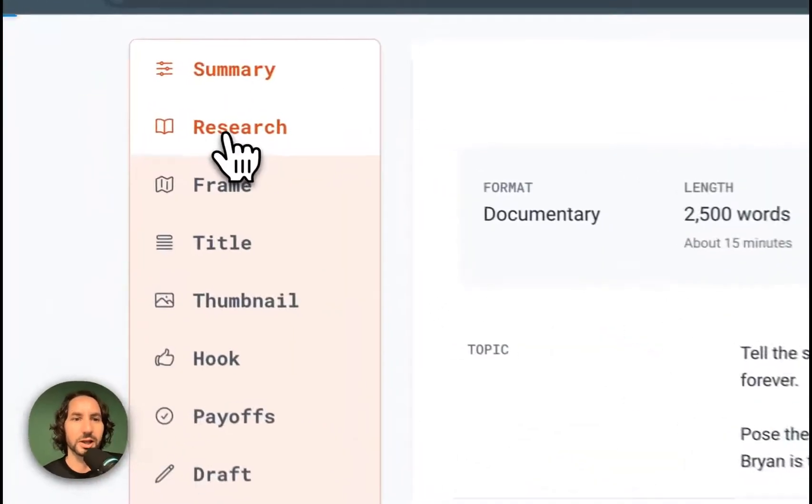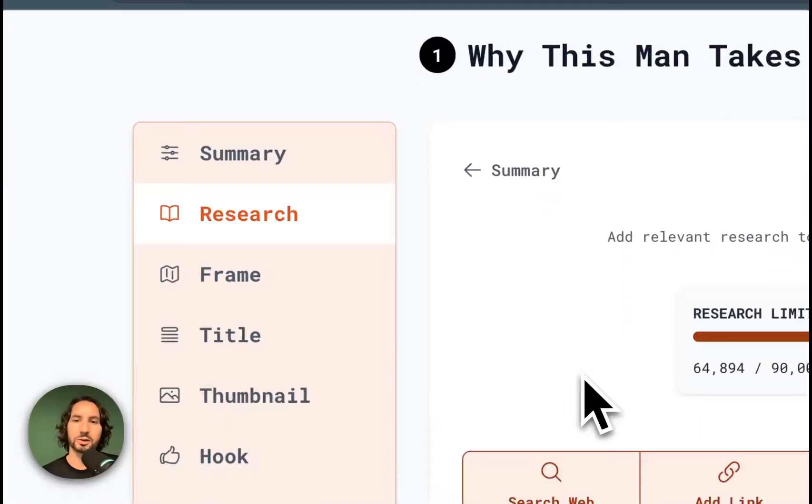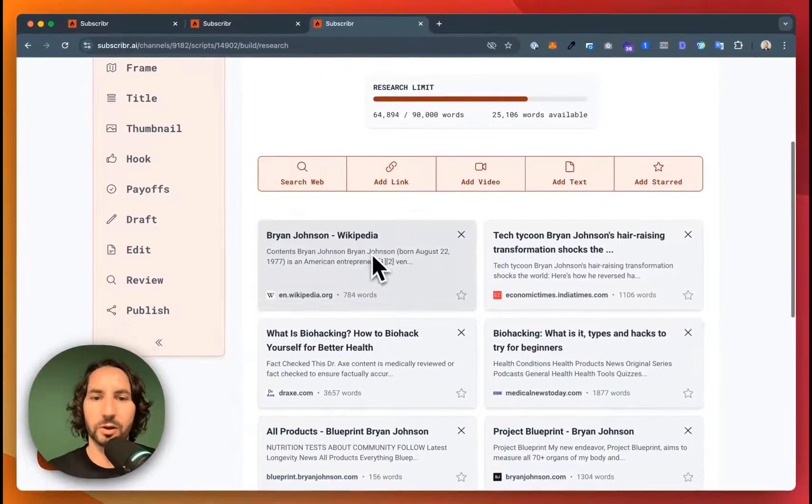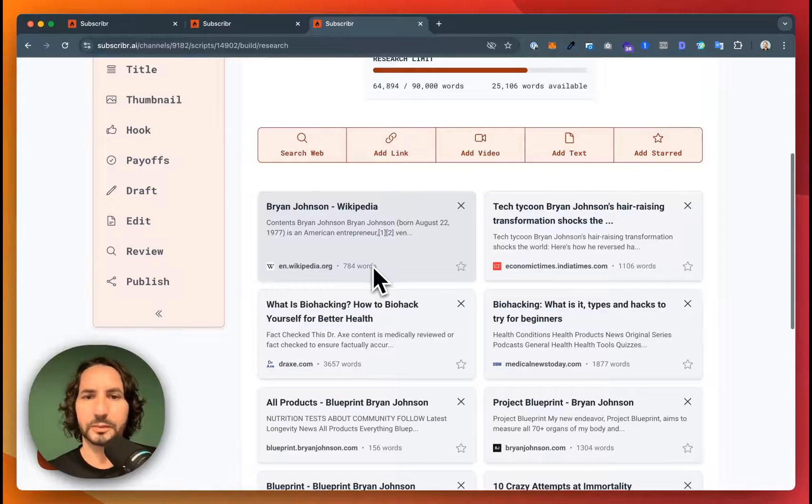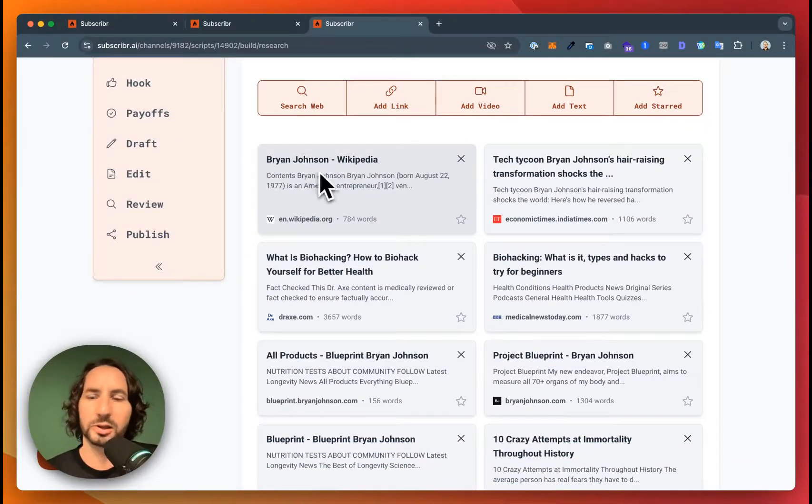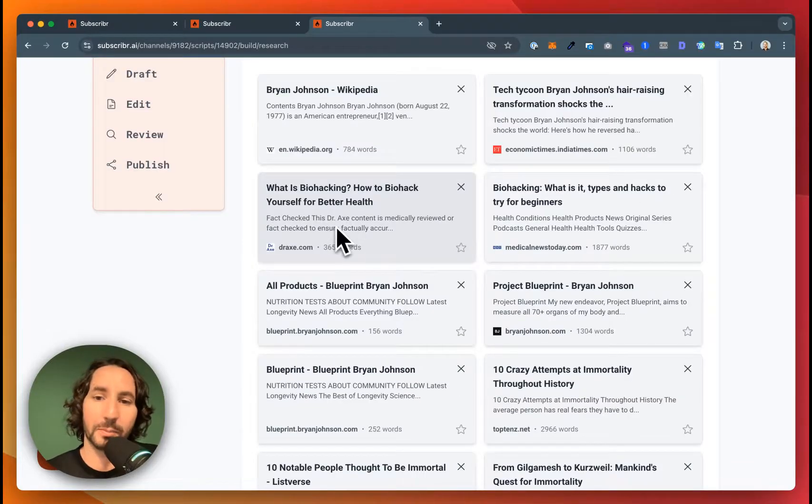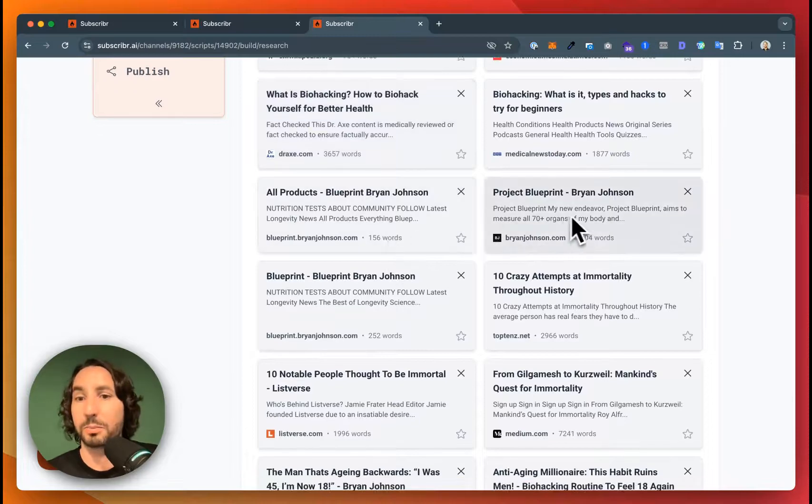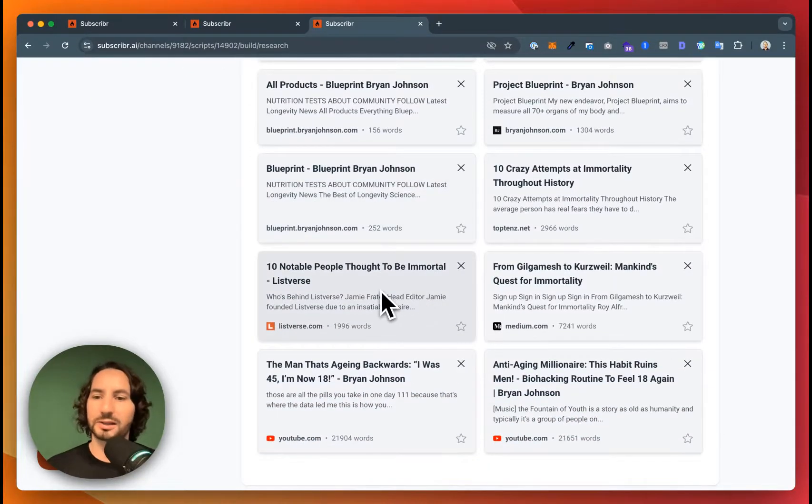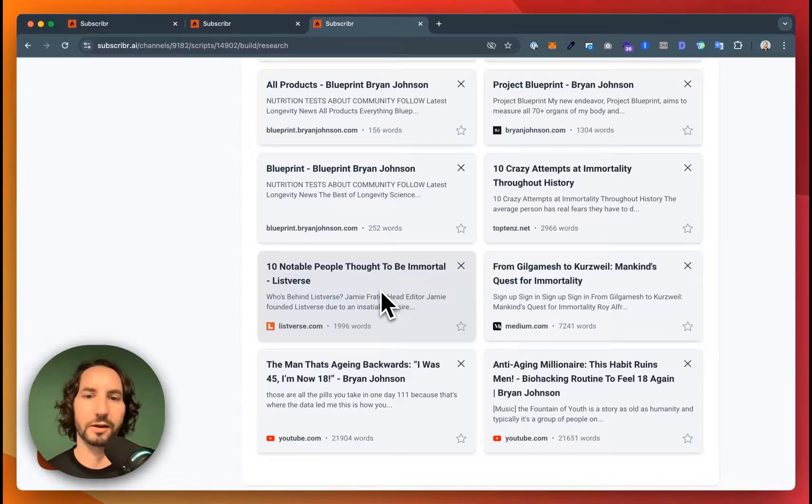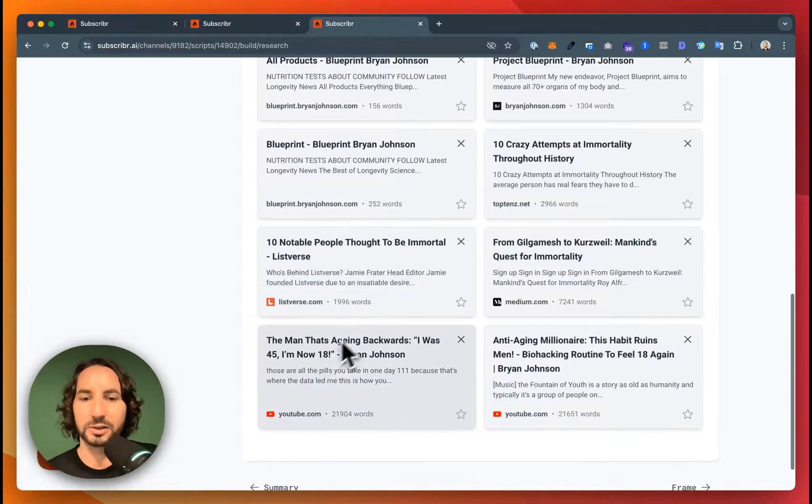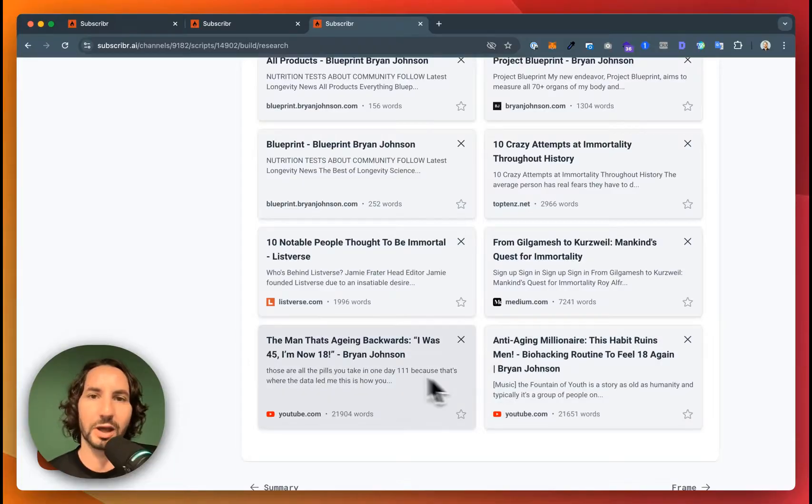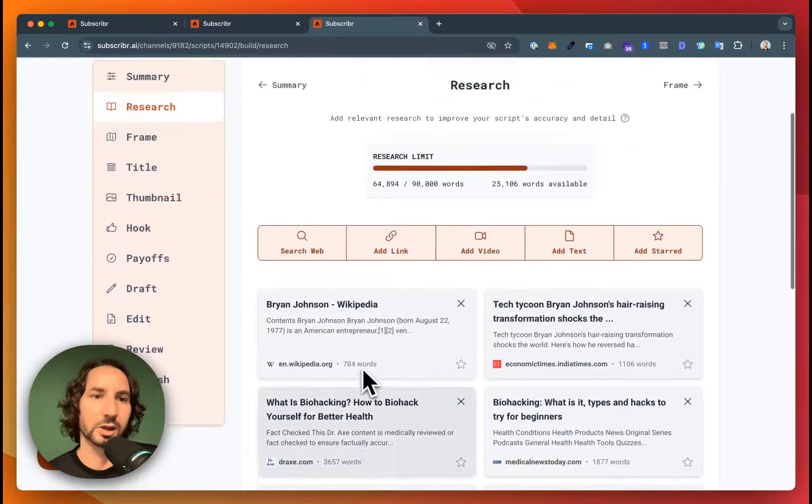Let's take a look step by step. First thing we're going to do is enter in some research here. So I've got links to Brian Johnson's Wikipedia, some information about biohacking, information about Project Blueprint, which is his main product, as well as some examples of people throughout history who have tried to live forever. Lastly, I've got some interviews of Brian on YouTube that will be great for pulling in quotes.